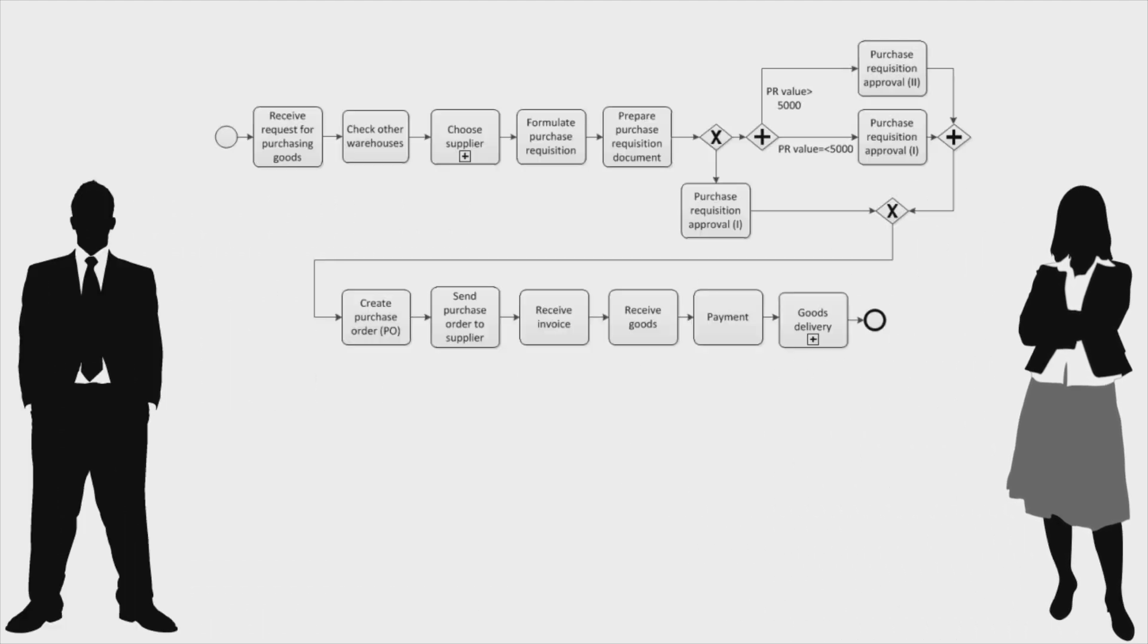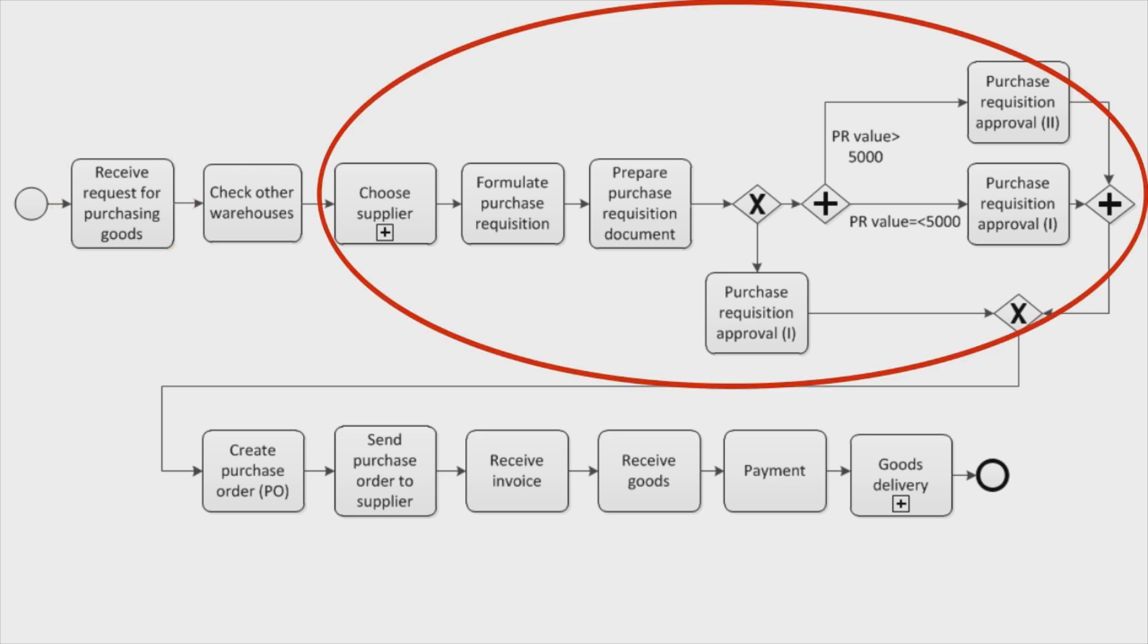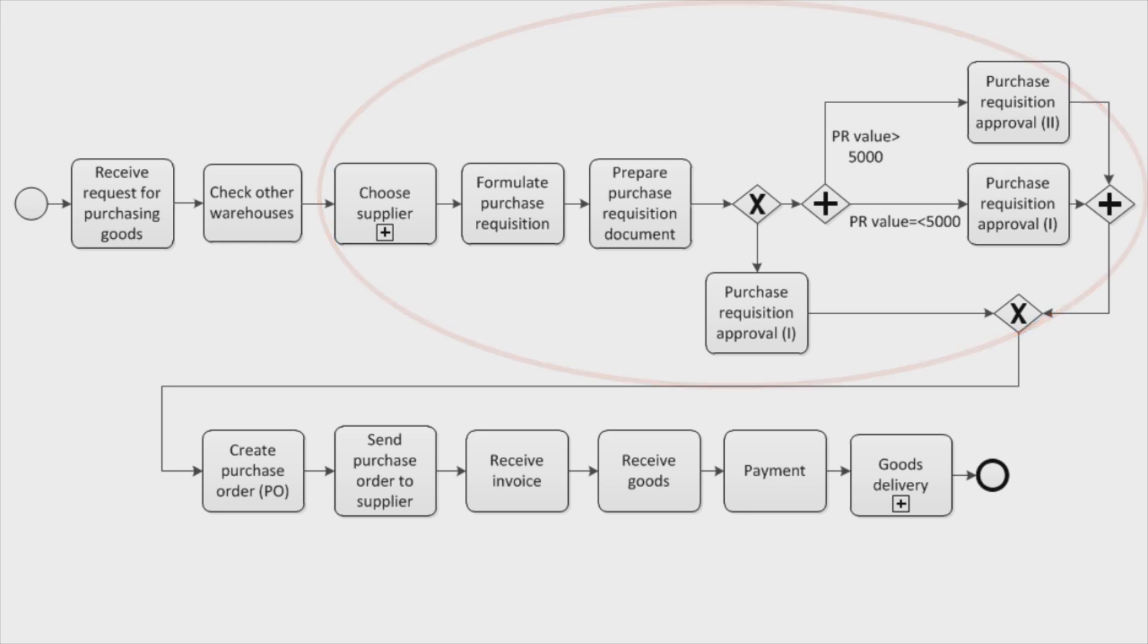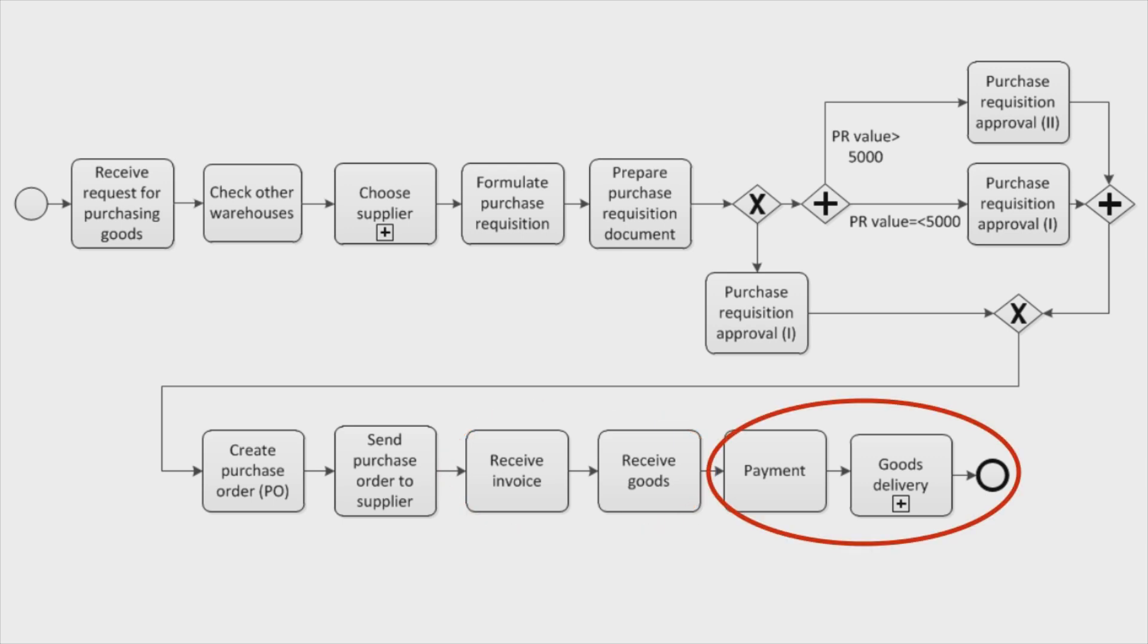The general procedure in the procurement process is as follows. As soon as the procurement department receives a request for purchasing raw materials, they choose a supplier and normally, this leads to an approval process. If the purchase order is approved, then it is sent to the supplier. After receiving an invoice and the materials from the supplier, the procurement department handles the payment of the goods and delivers them to the requesting department in Caring.